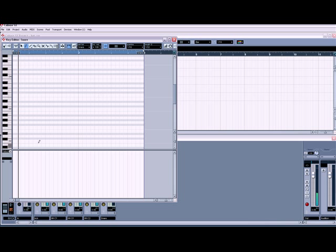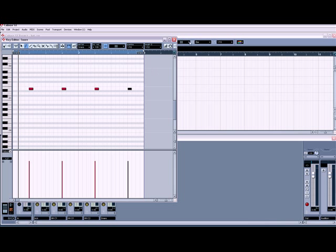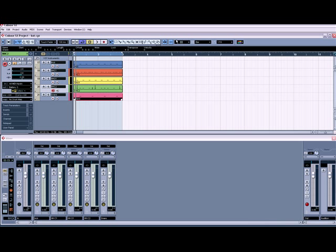Let's jump in and put the snare in the usual place — in there, in there, in there, in there, in there, in there, in there. So now we should have something that resembles a drum beat.